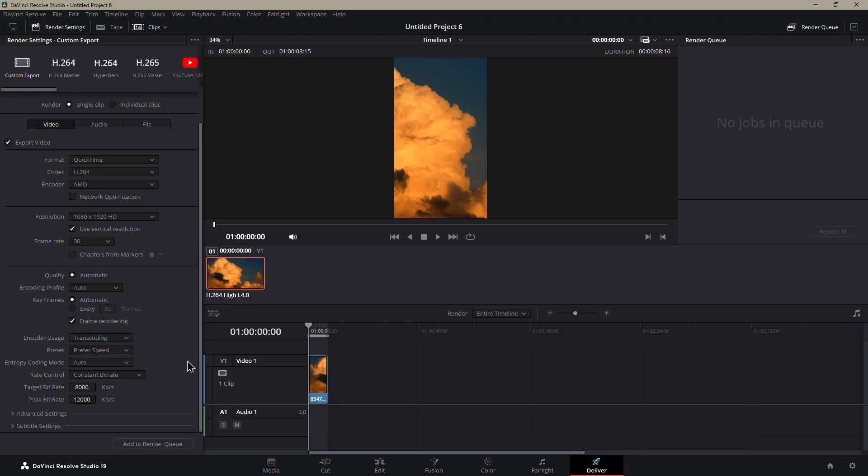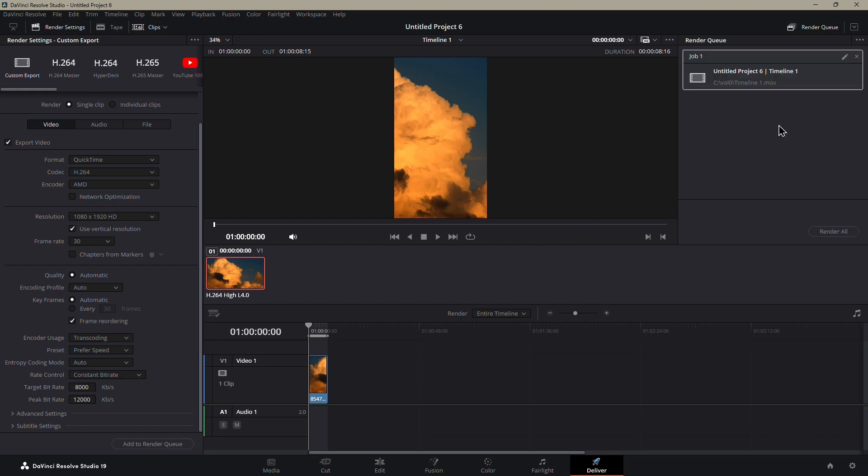Once everything is set, click Add to Render Queue, then hit Start Render. That's all there is to it. With these settings, your Instagram Reels should look clean and load quickly without losing quality.